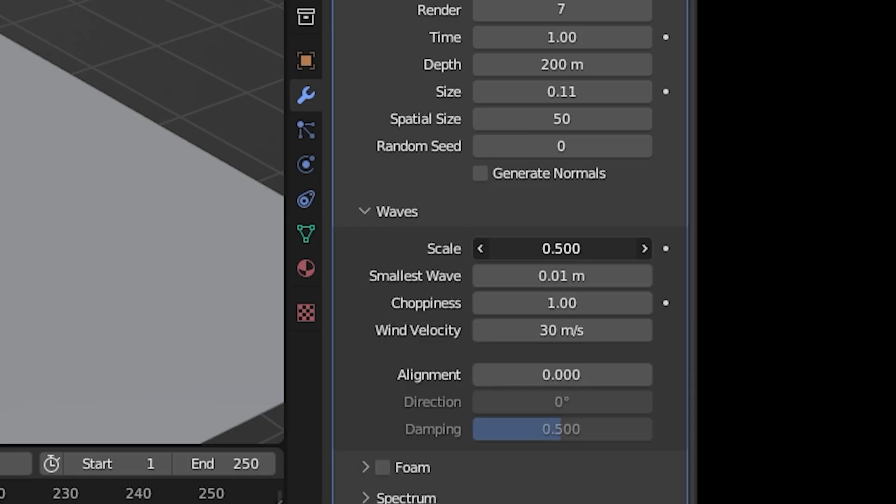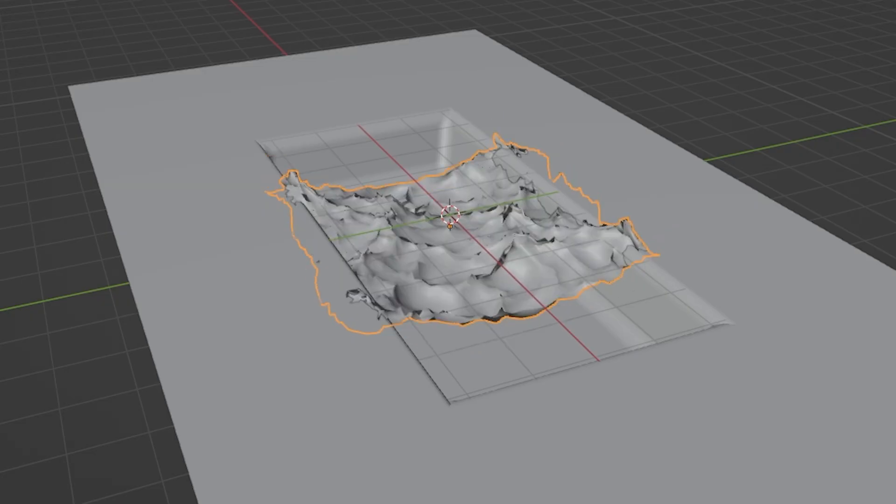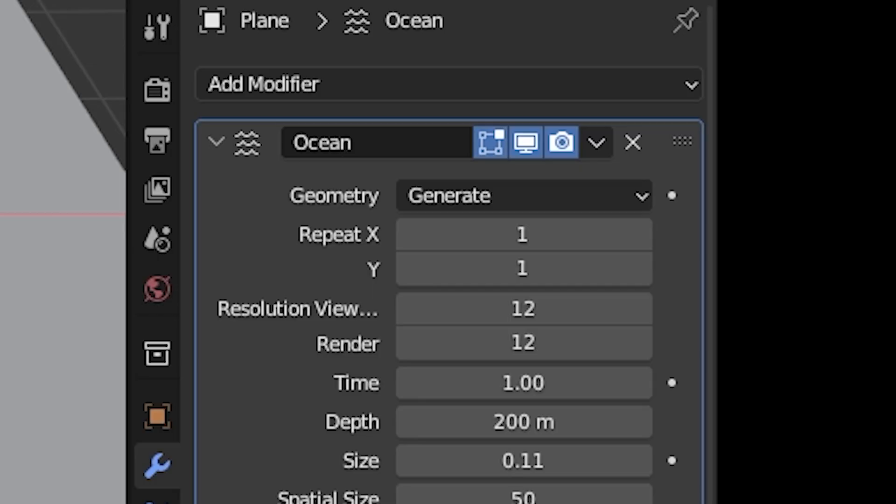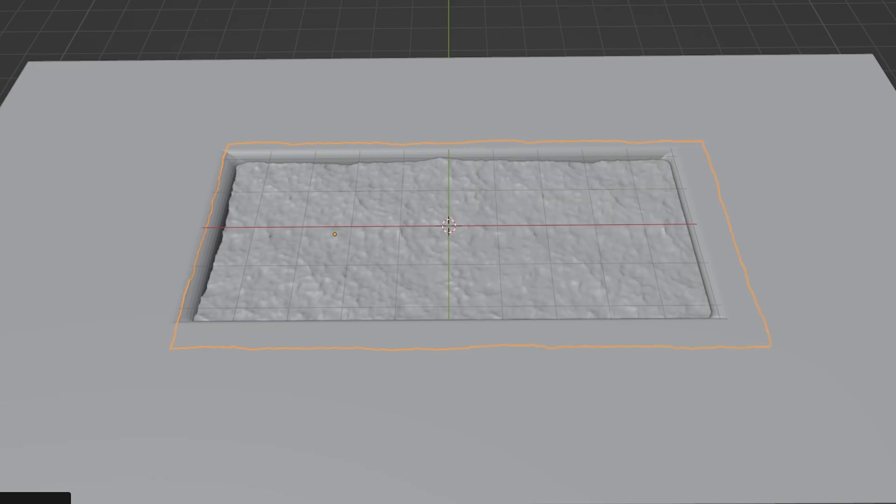In the waves tab, bring down the scale to turn down the displacement height of the waves. You can also use the repeat x and y properties to make more little wave planes.